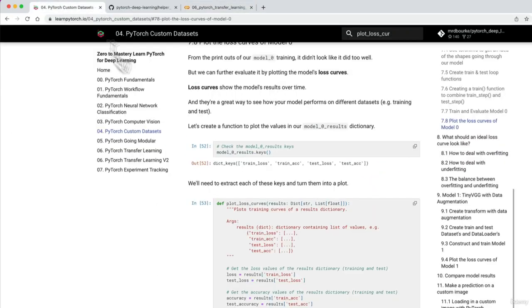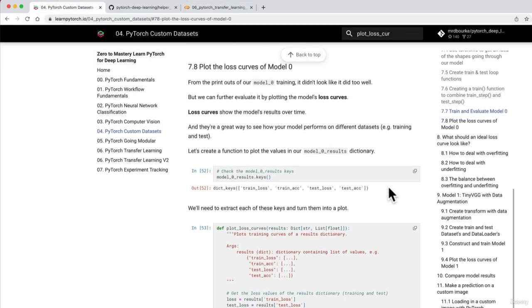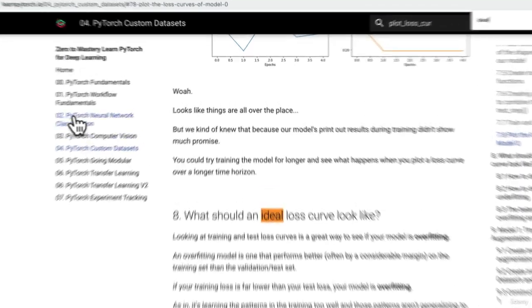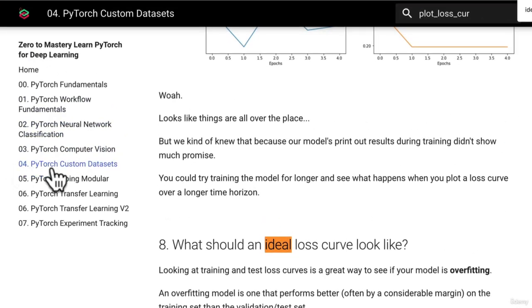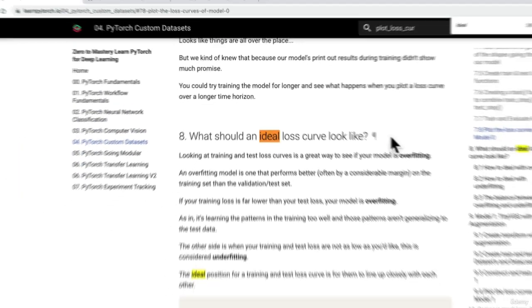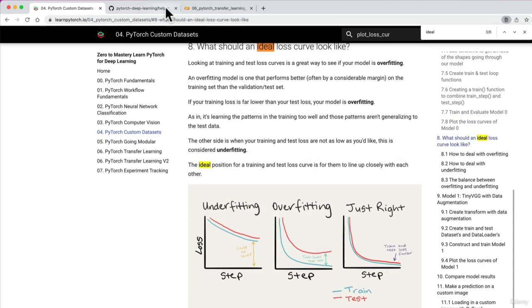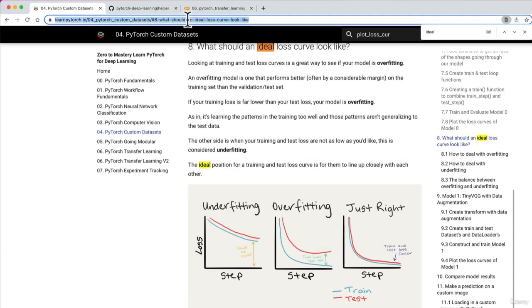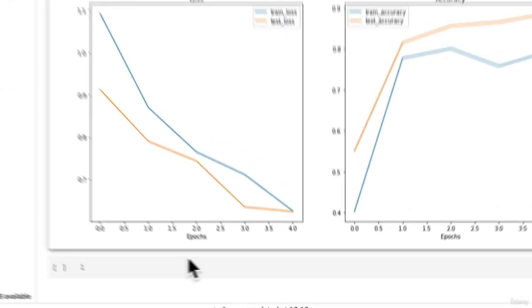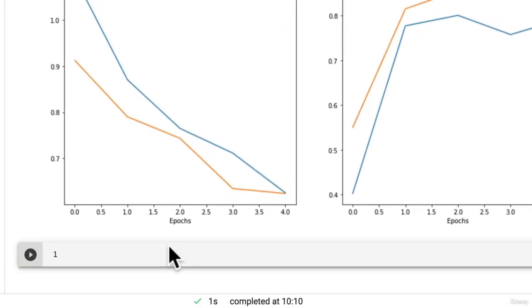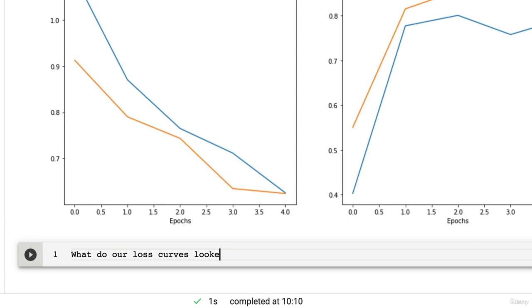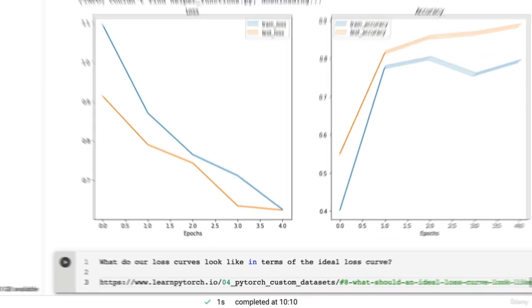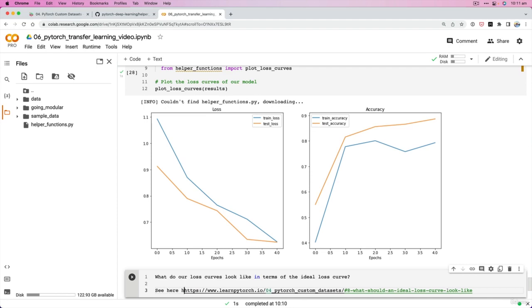But also, another challenge for you is to look into here. This is section four. We had a look at what should an ideal loss curve look like. So I'm going to just copy this here and I'm going to write: what do our loss curves look like in terms of the ideal loss curve? See here for more.